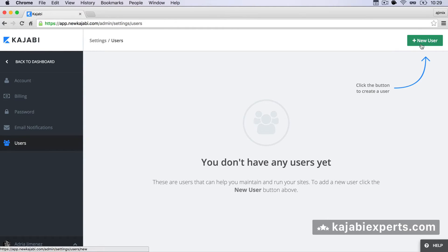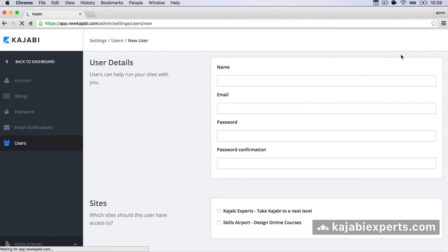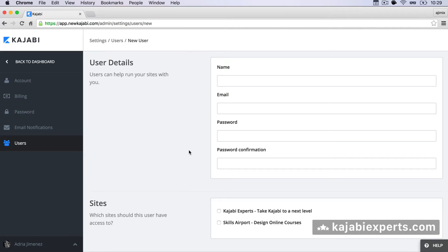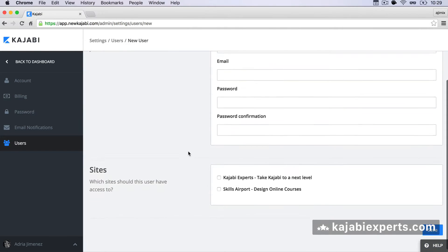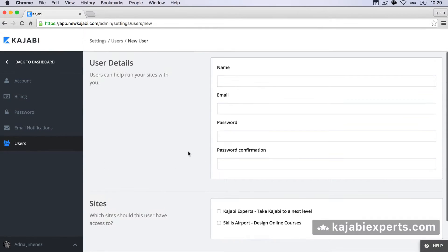So I'm gonna go to new user and here I'm gonna fill out the information of the user. You have to take several things into account.